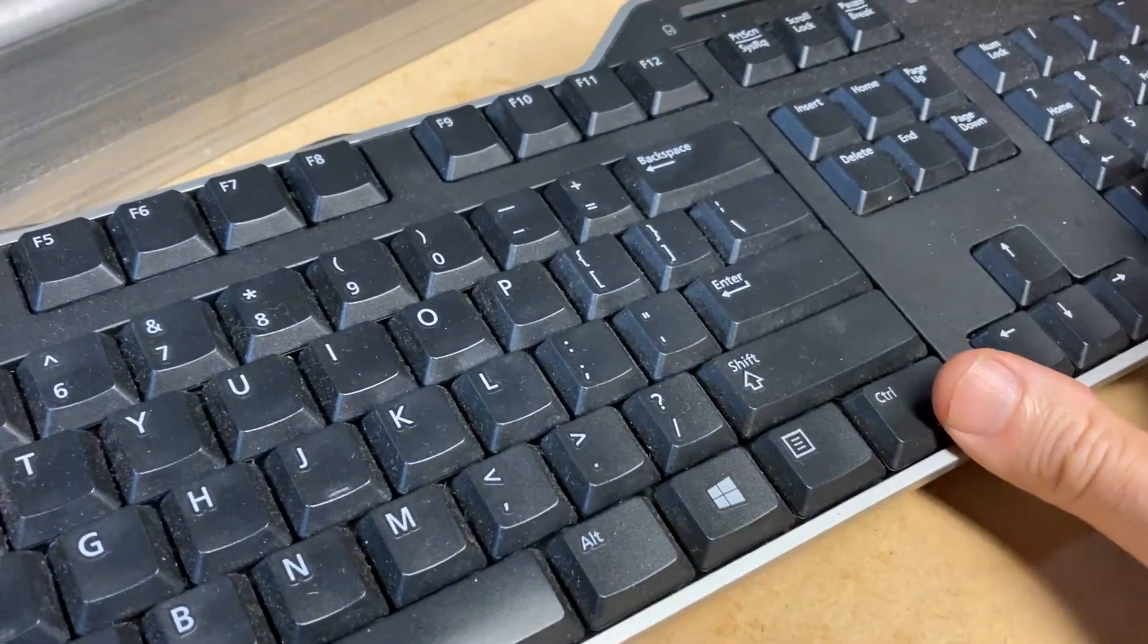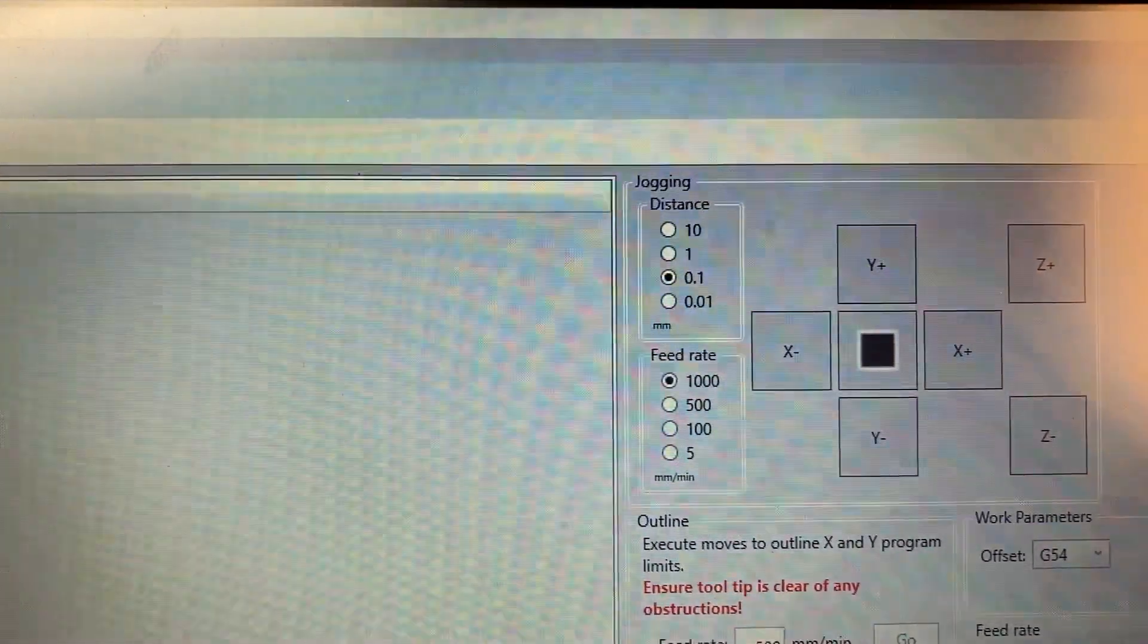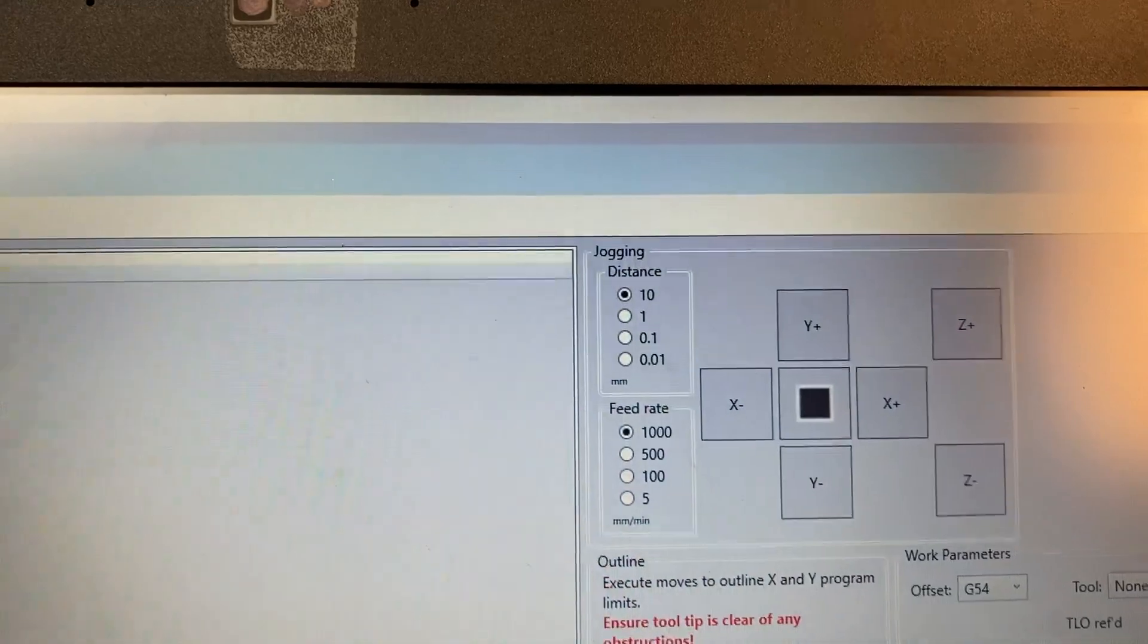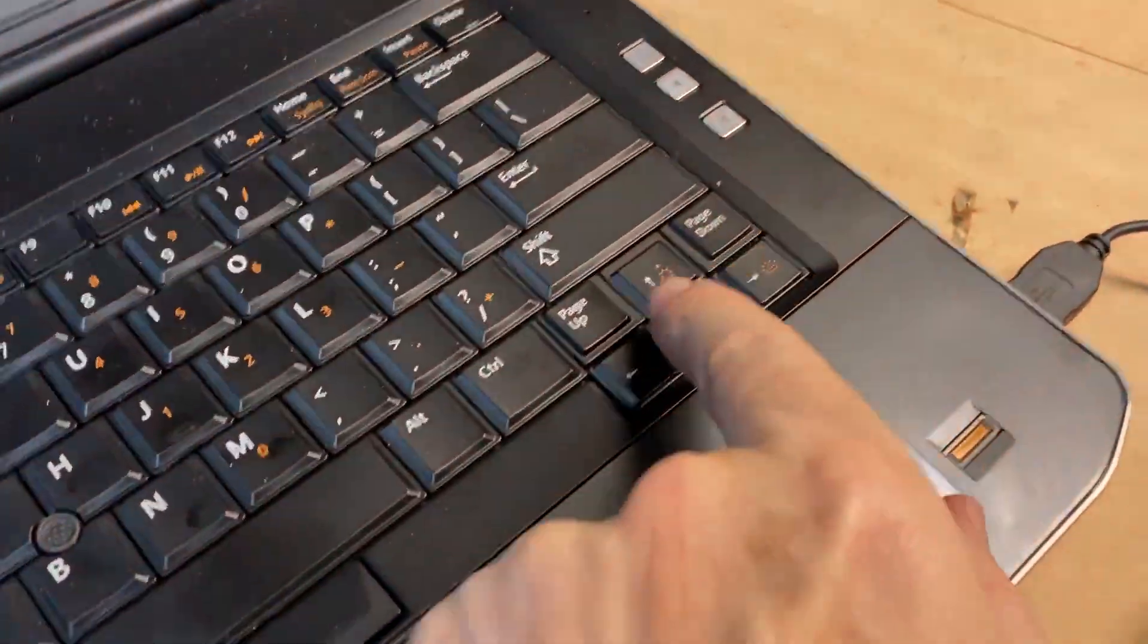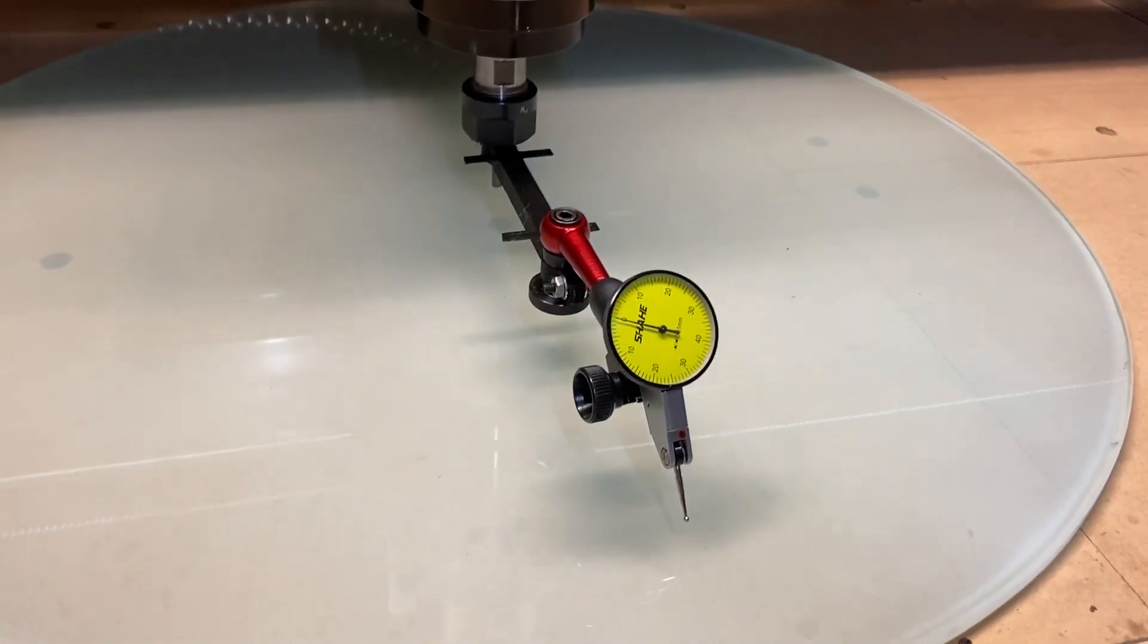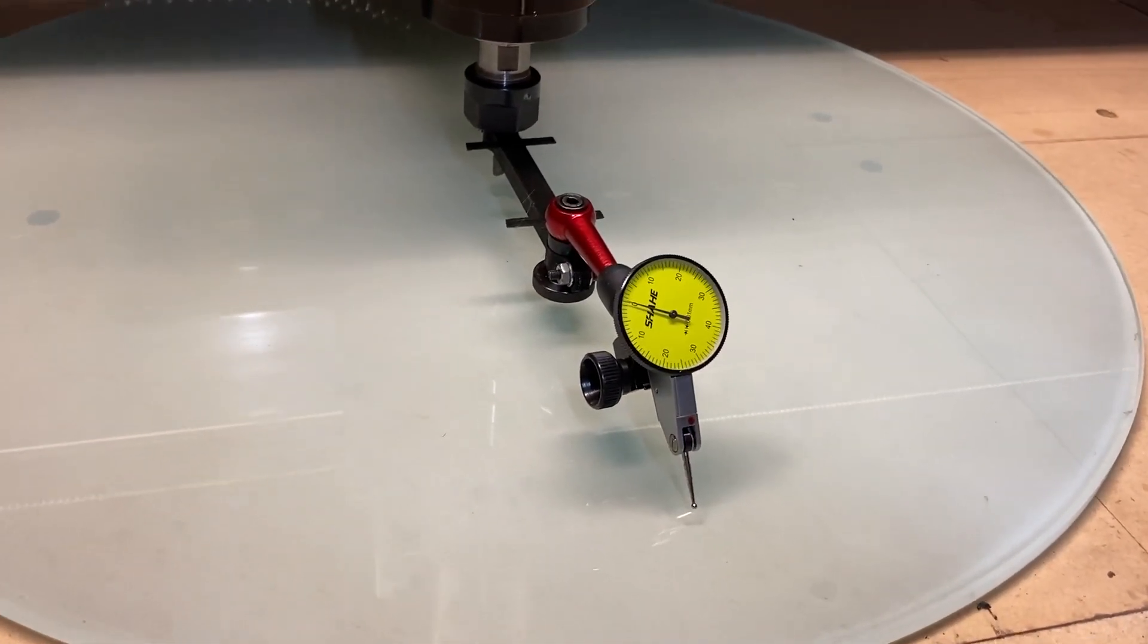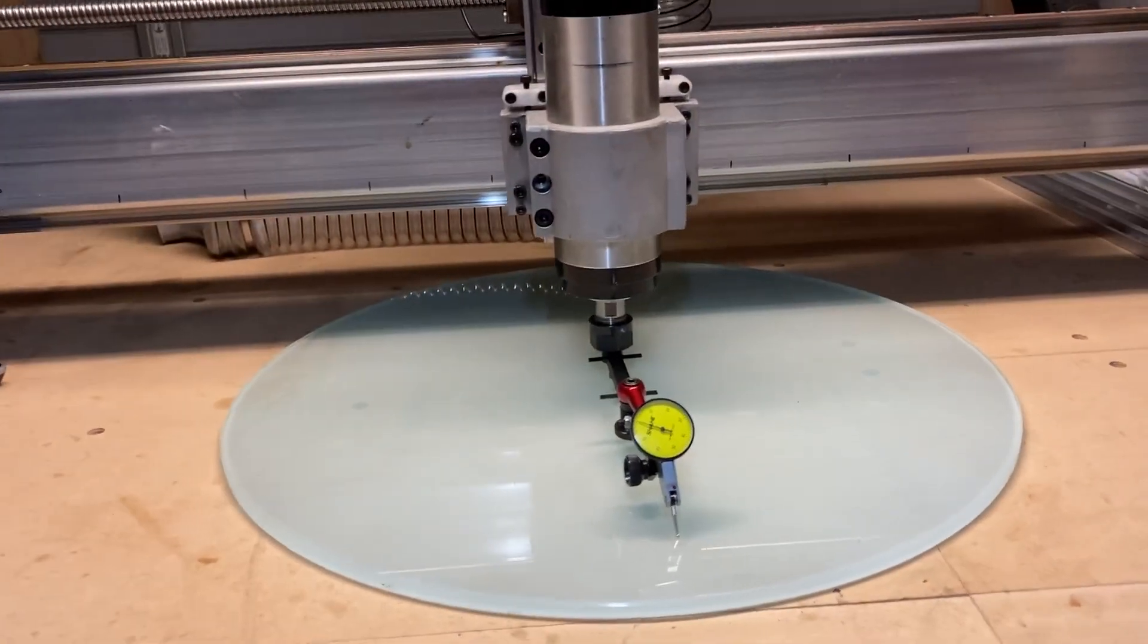Control zero is there, Control one goes to 0.1, Control two goes to one millimeter, and Control three goes to ten millimeter distance at a time. So if I press page up now, go ten millimeters, page down goes ten millimeters.